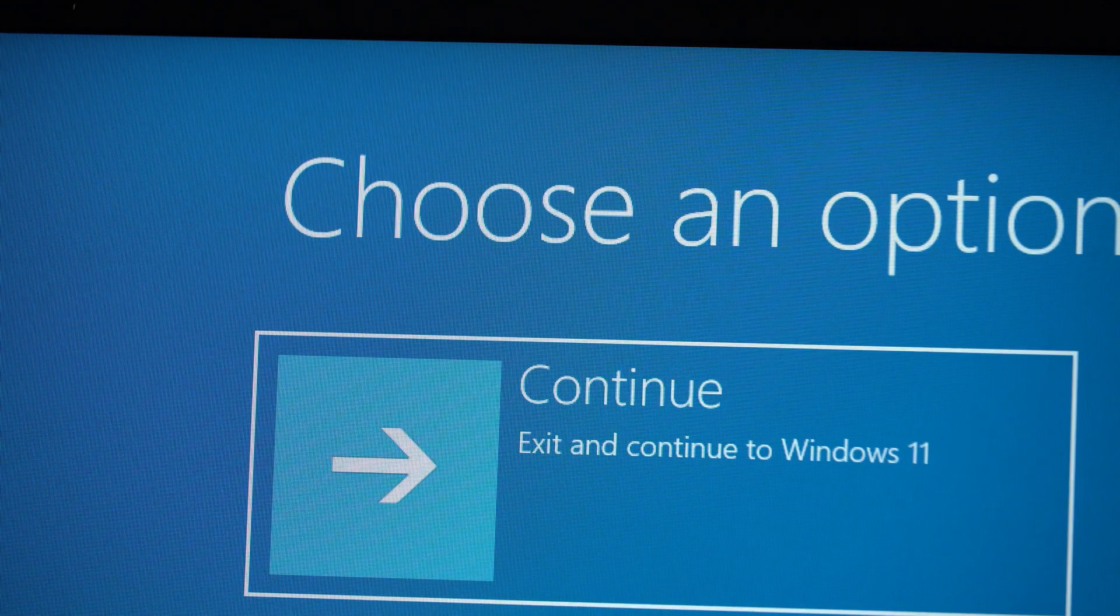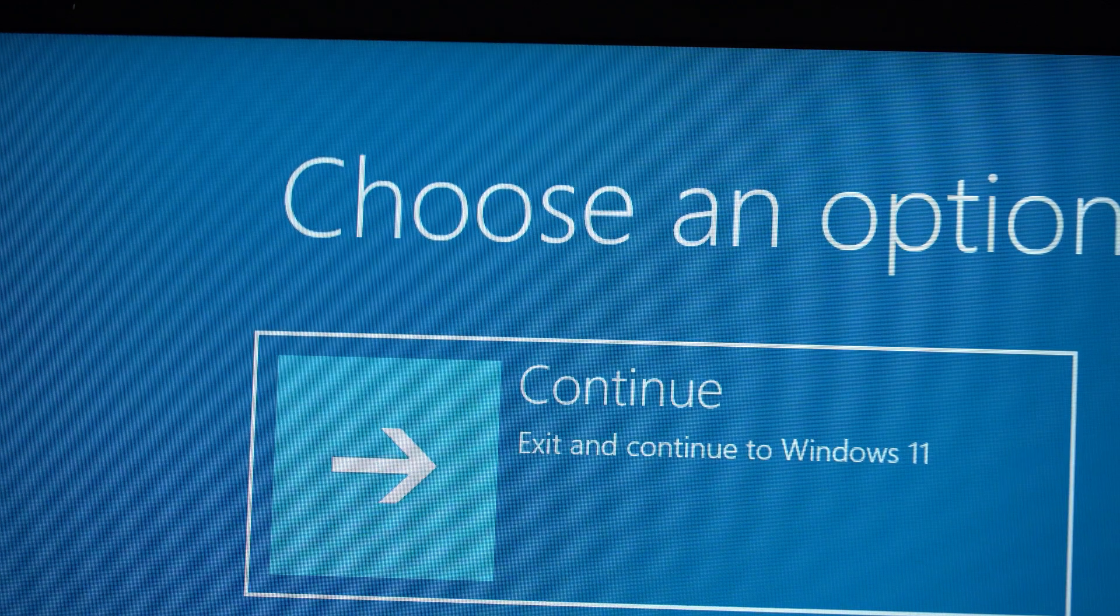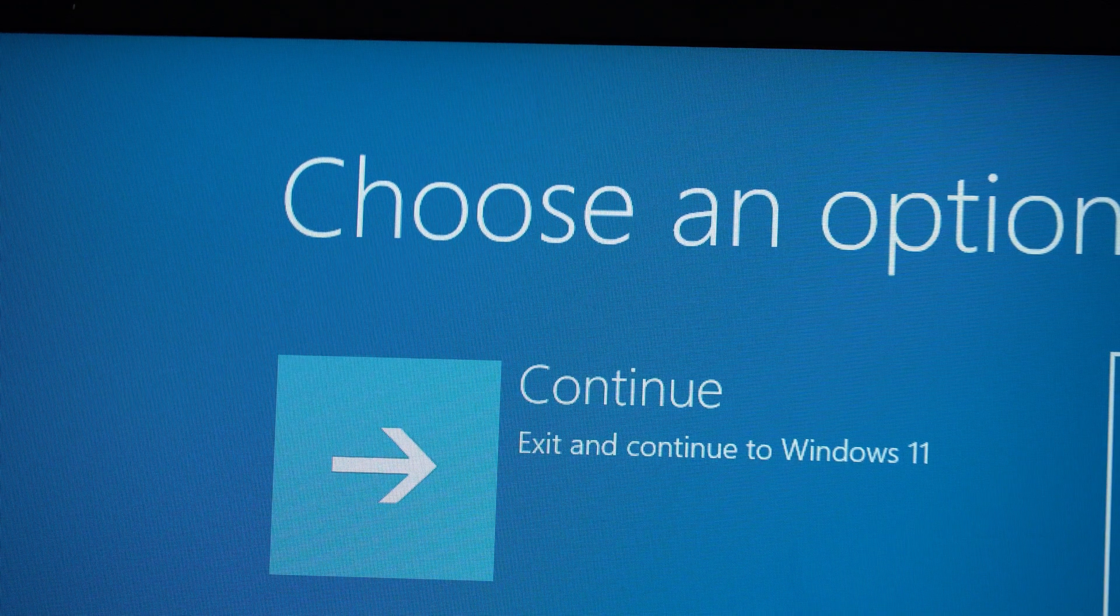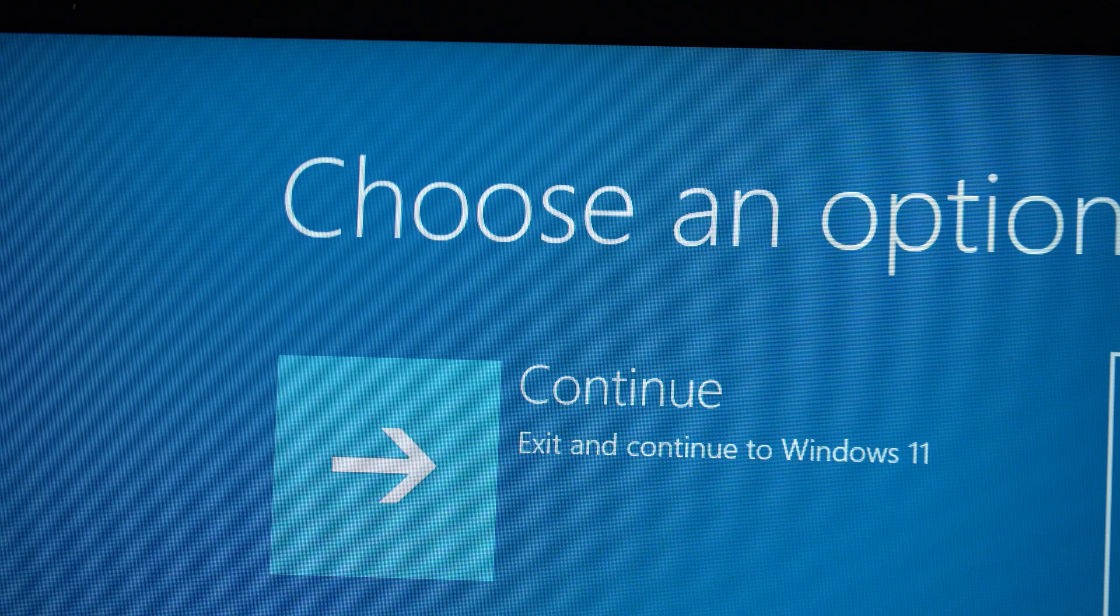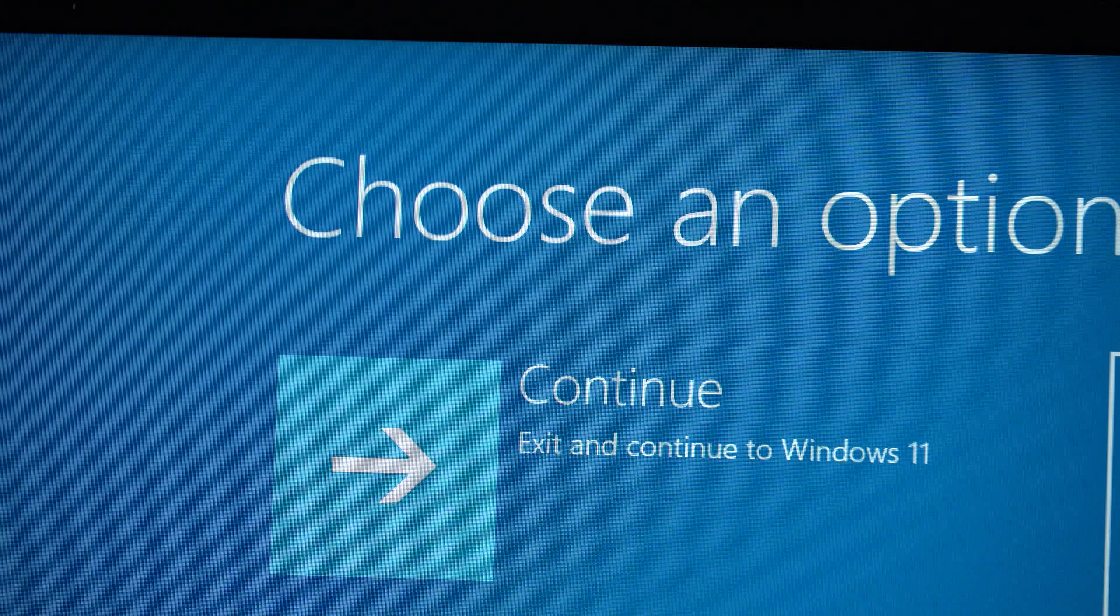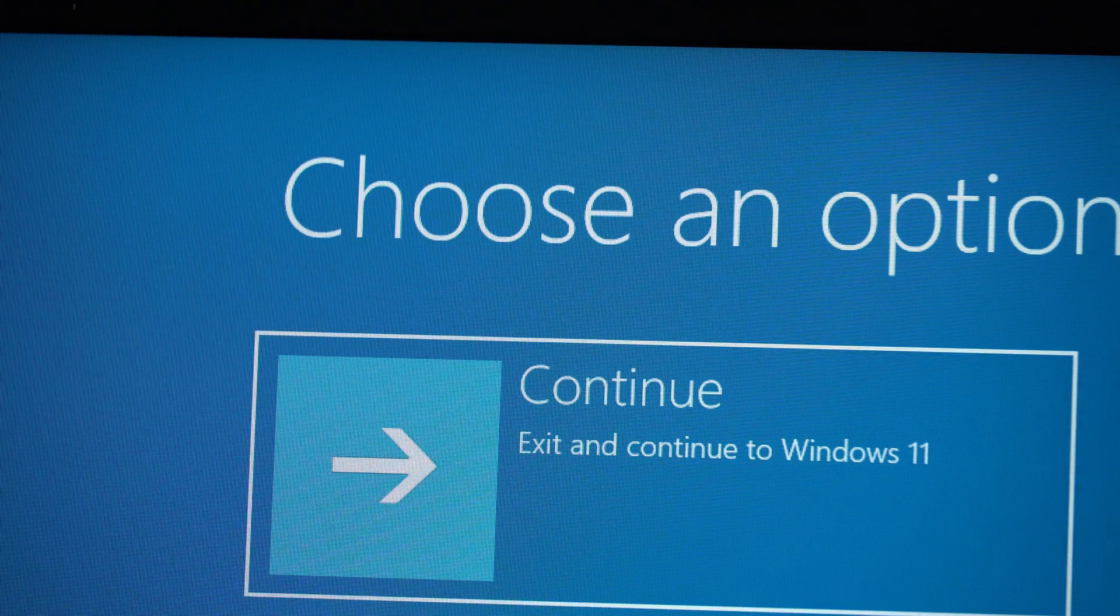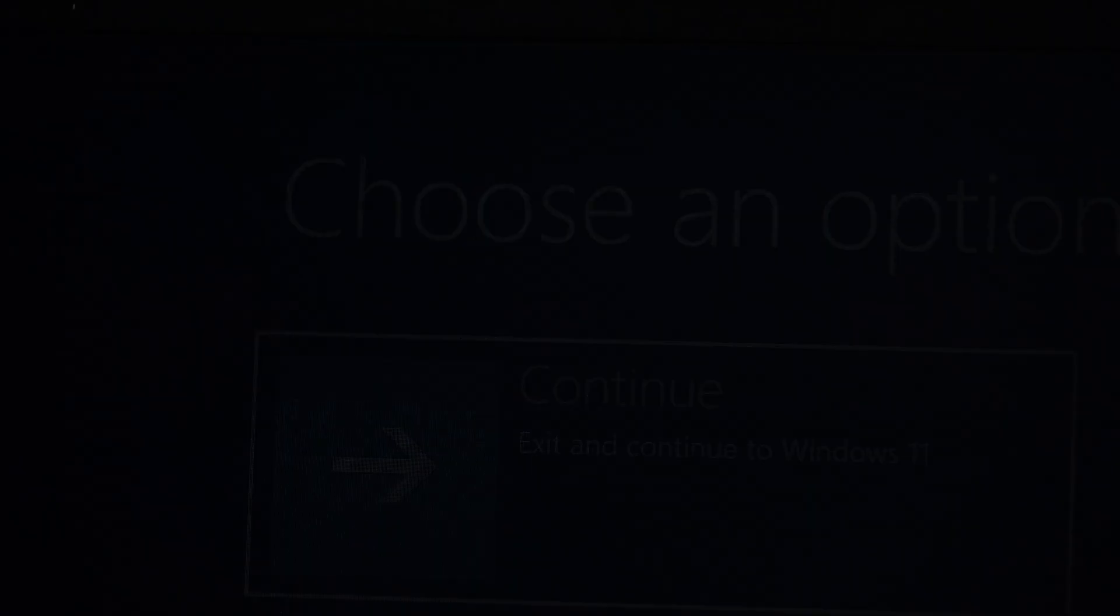And now we can now turn off the PC and restart or just continue to Windows 11, so whichever option that you prefer. And you can remove your USB drive.